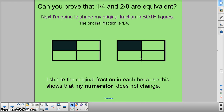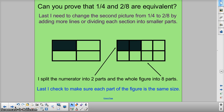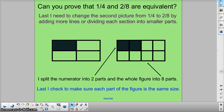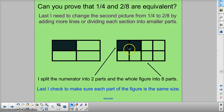Now I'm going to change my second fraction to 2 eighths by drawing more divisions, more partitions. They're both 1 fourth — this one's about to become 2 eighths. Can we see that? 1 fourth, 2 eighths. Nothing else got shaded; we just drew more lines. So I split the numerator into 2, and the whole figure, or the denominator, into 8. This shows us that 1 fourth is equal to 2 eighths.